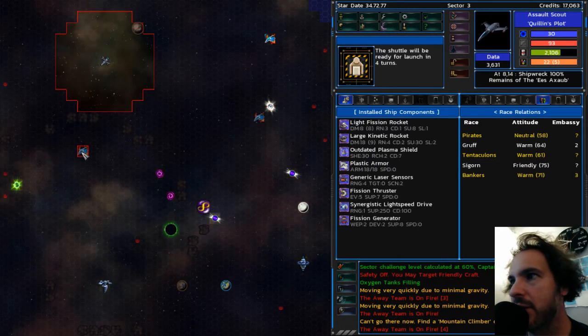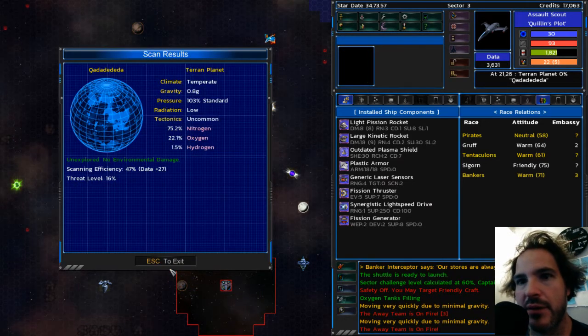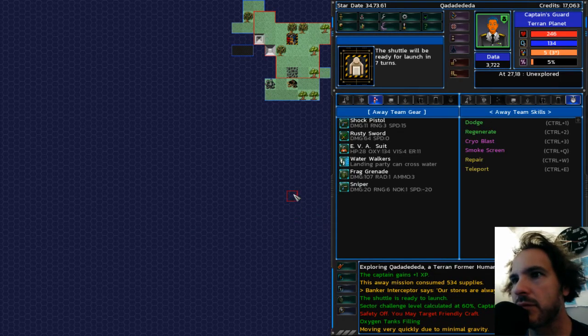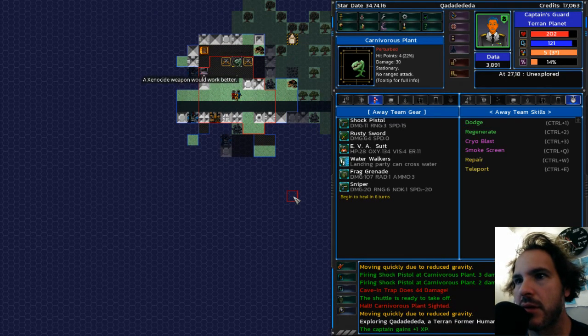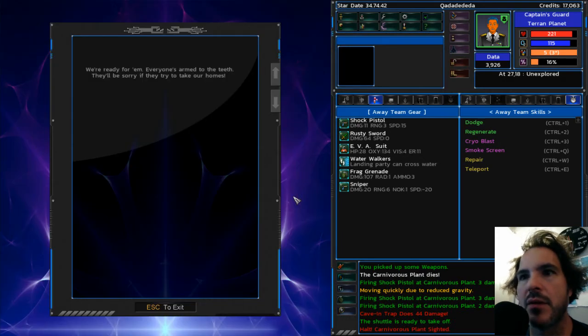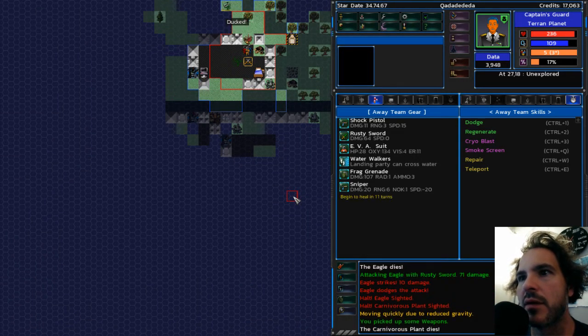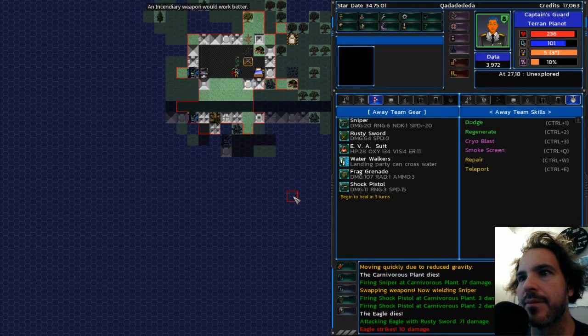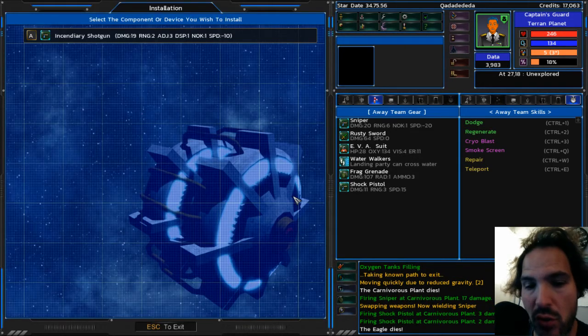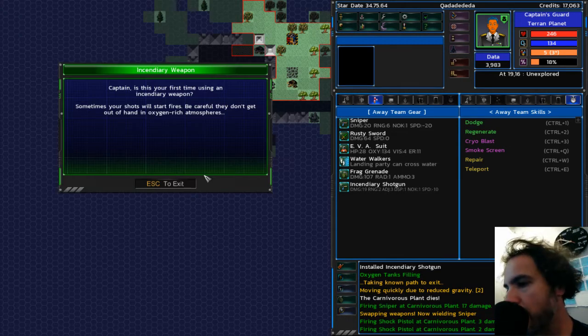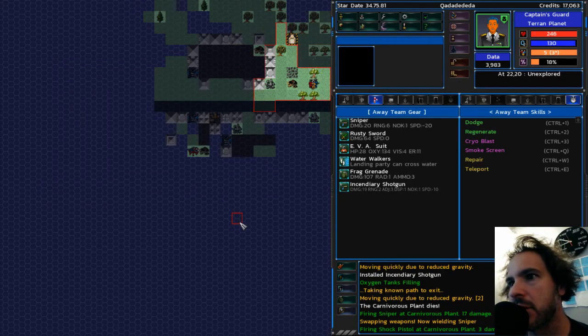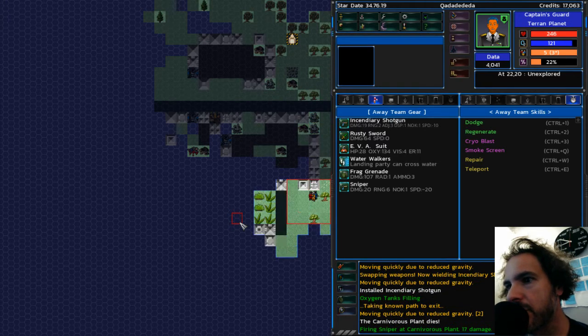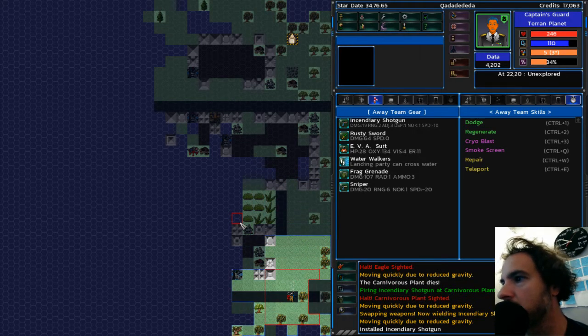All right. So that's that planet. Have I been here? I have. Haven't been there. Check that out. Okay. Oh, it's a silver city. Oh, it's a human colony. Interesting. Do I have an incendiary weapon? I do. So I will take the incendiary instead of the shock pistol. Sometimes your shots will start fires. All right, cool. I'm into that. Shotgun's very short range, but it can hit multiple targets and set them on fire.